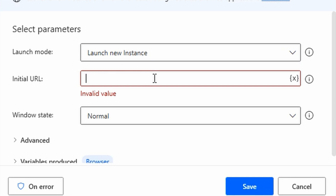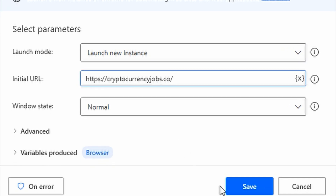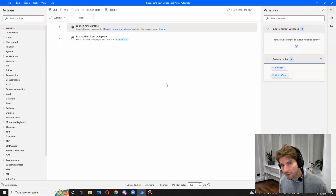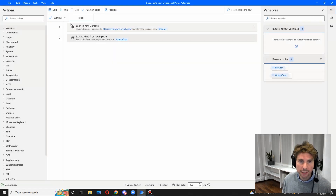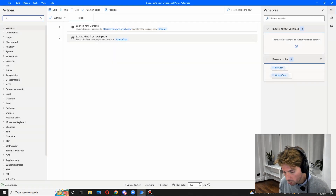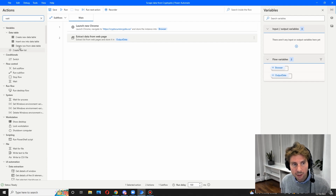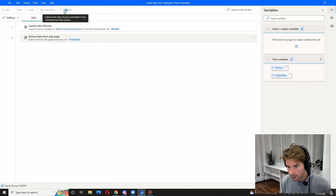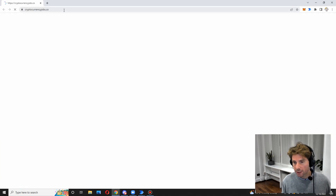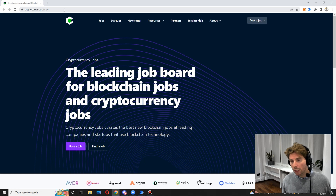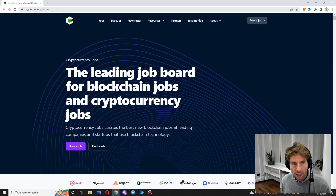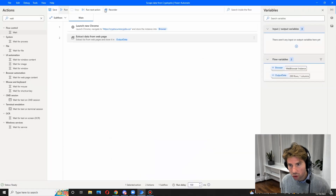We are going to launch a new instance, so change the launch mode to 'Launch New Instance' and input the URL you want to extract data from. We're also going to maximize it so it's easier to see. We'll add one more action — a wait — but before that, let's try the process and see if it works as-is. If it works, there's no reason to add a wait and add more actions than we actually need.